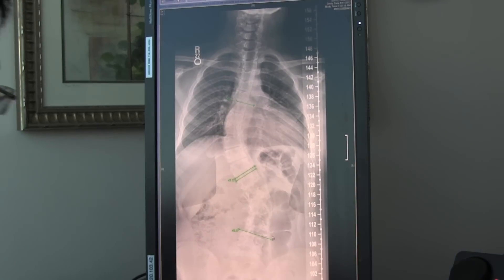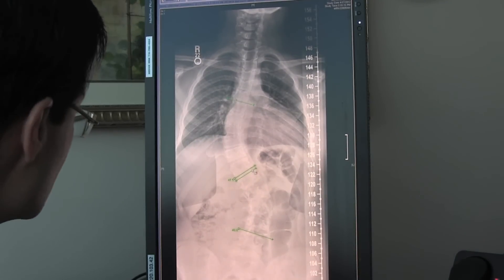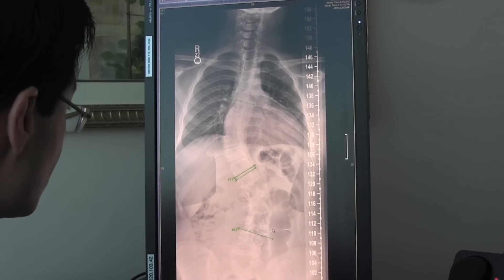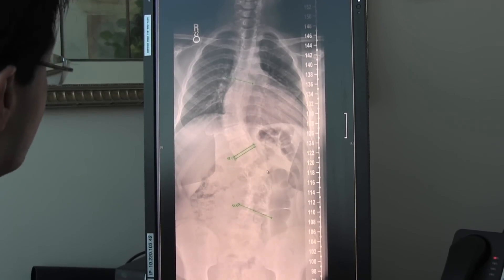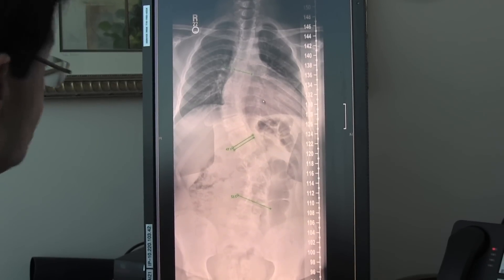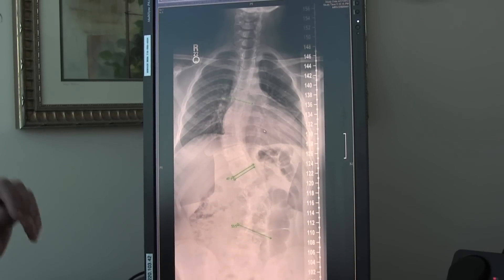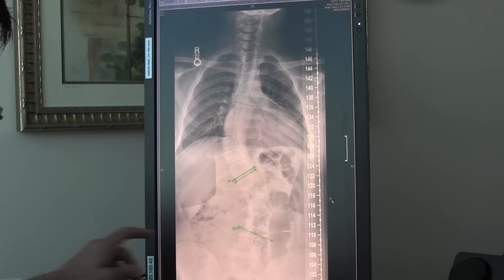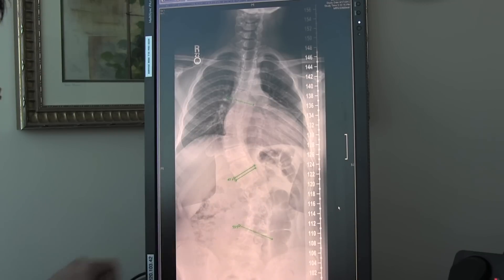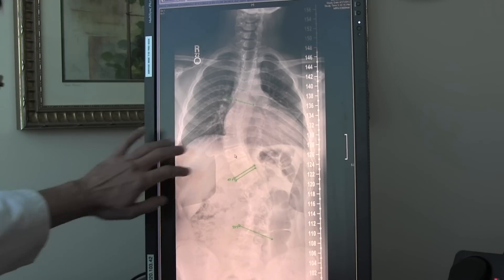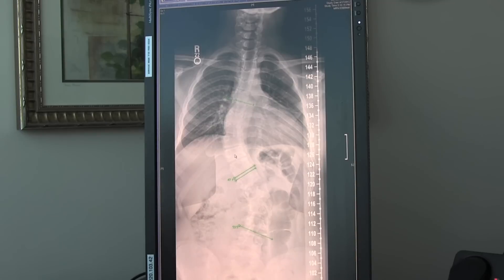The software allows me to actually do that without having to calculate anything. He had a fairly big curve that progressed over time — greater than 50 degrees in the lumbar spine, his lower spine, and his thoracic spine — the spine in the chest cavity — was close to 48 degrees. So they were pretty sizable.